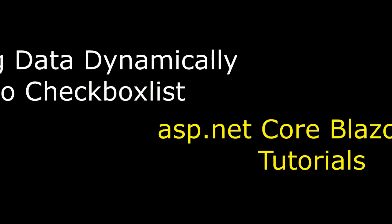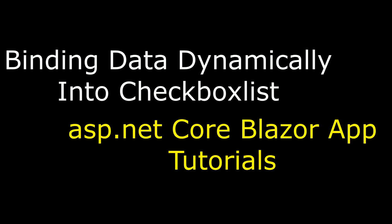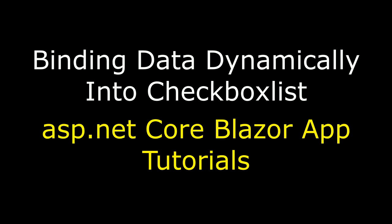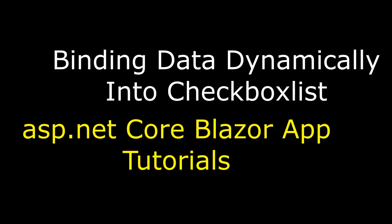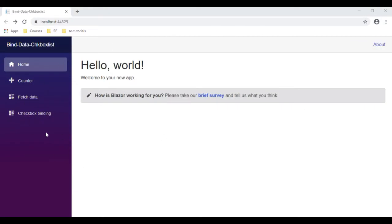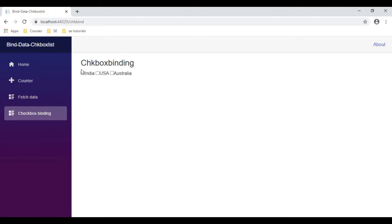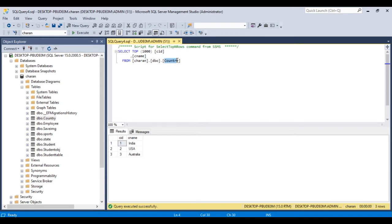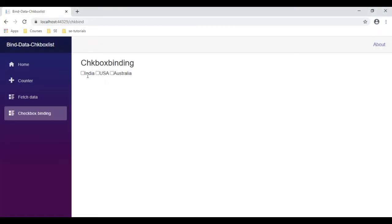Hello friends, welcome to my channel. This is Charan. In this video tutorial I will explain, in ASP.NET Core and Blazor application, how to populate data dynamically from a database into a checkbox list element. Here we have the final output. Let's click 'Checkbox Binding' — see here, we got the output. The country names are populated into the checkbox elements dynamically from a SQL Server table called 'Country', which contains India, USA, and Australia, binded into the checkbox list items.